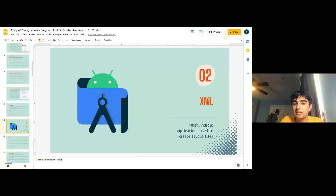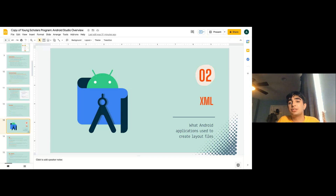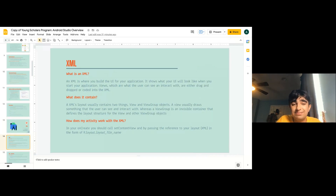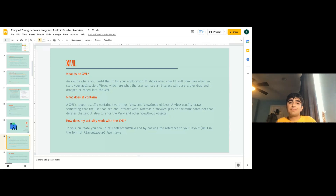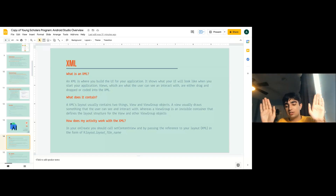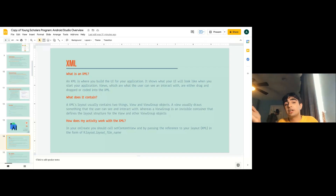Moving on to XML. Android applications use XML to create layout files. Layout files are basically what your UI looks like — you can see what it looks like before you even start the app. An XML is where you build a UI for your application. Views are what the user can interact with: buttons, text views, or images. They can either be dragged and dropped or hard-coded as XML. There's one side showing the code and another showing what the UI will look like.